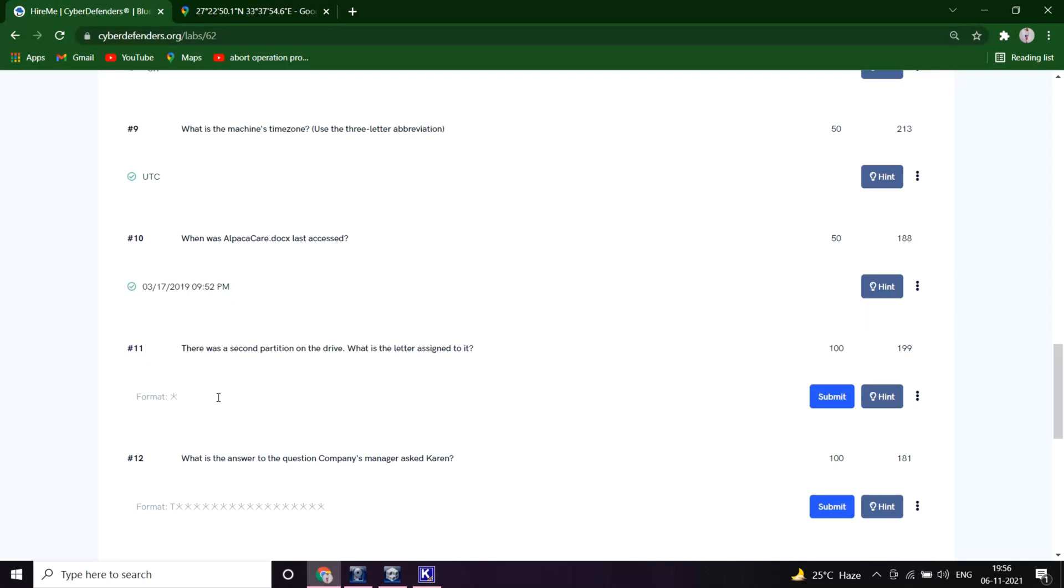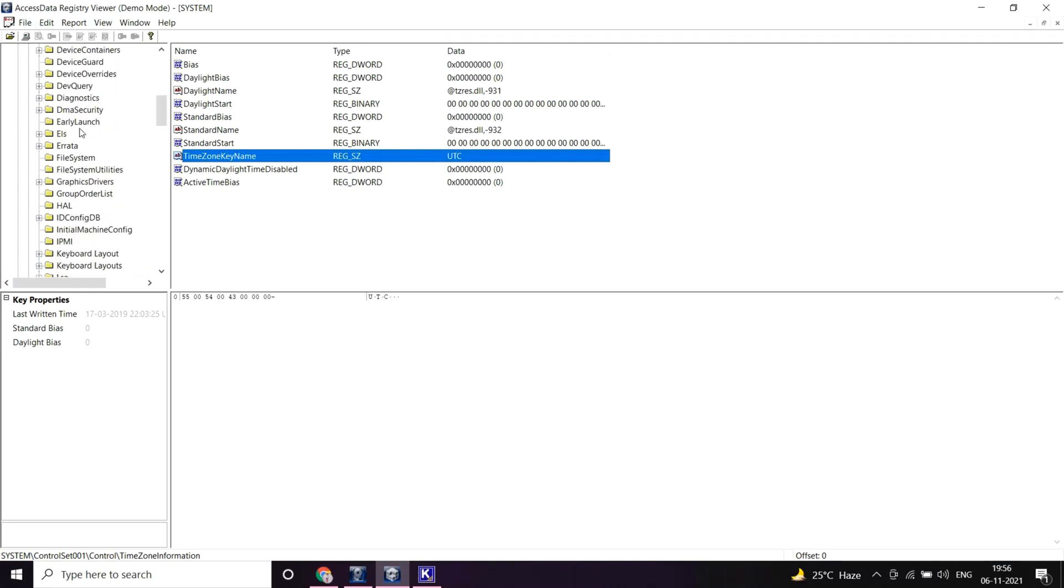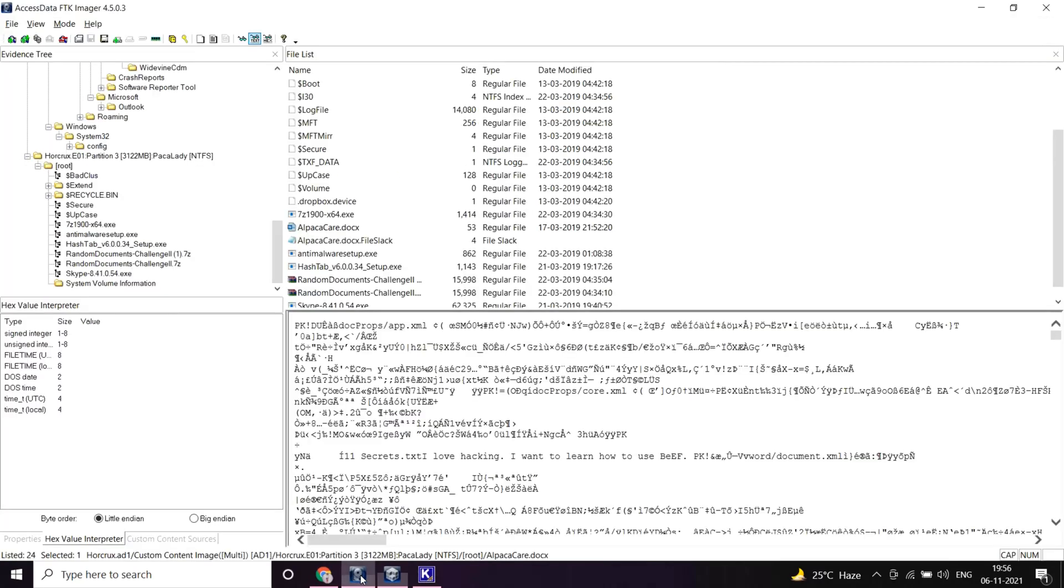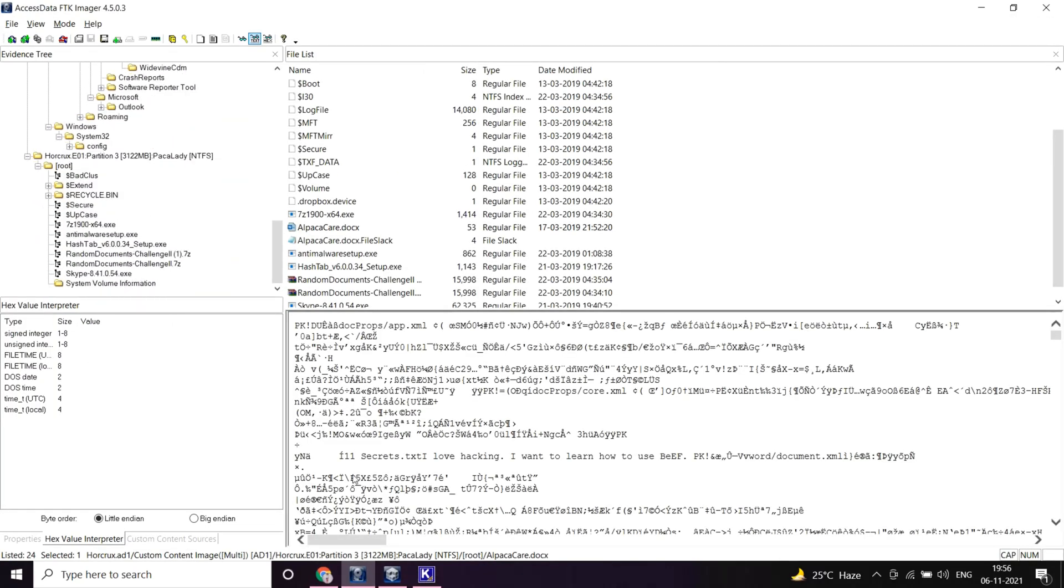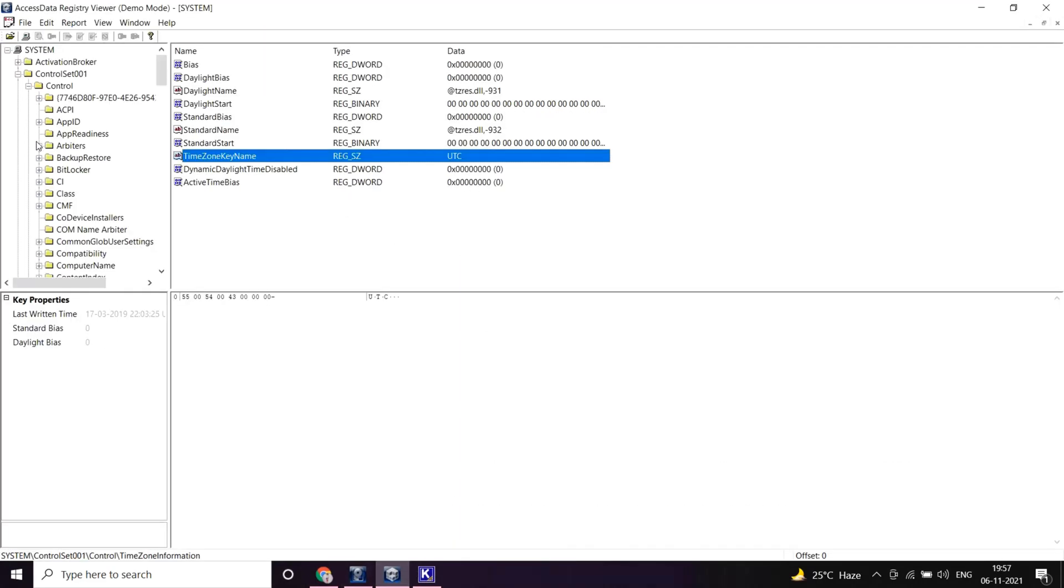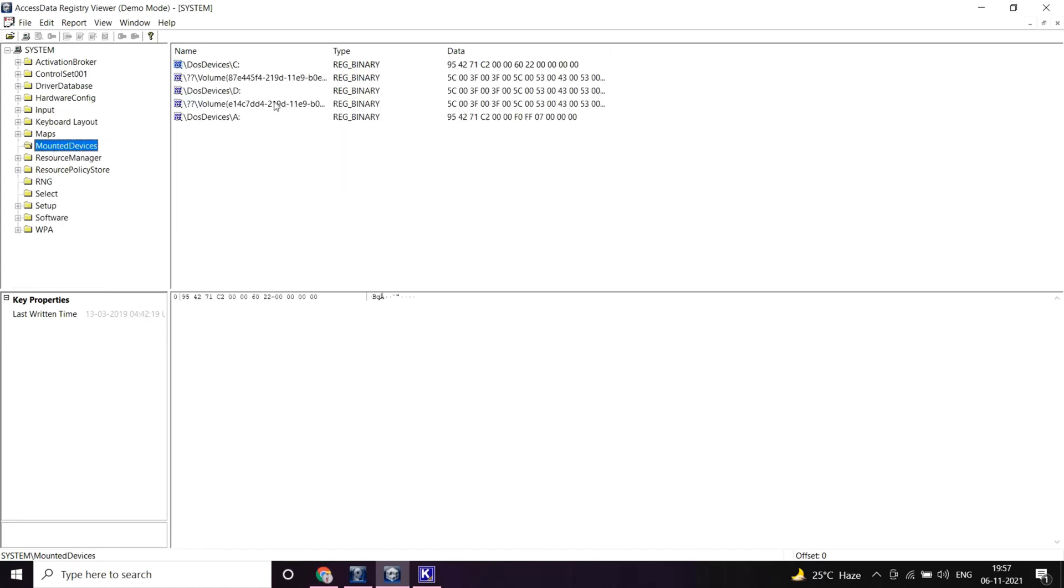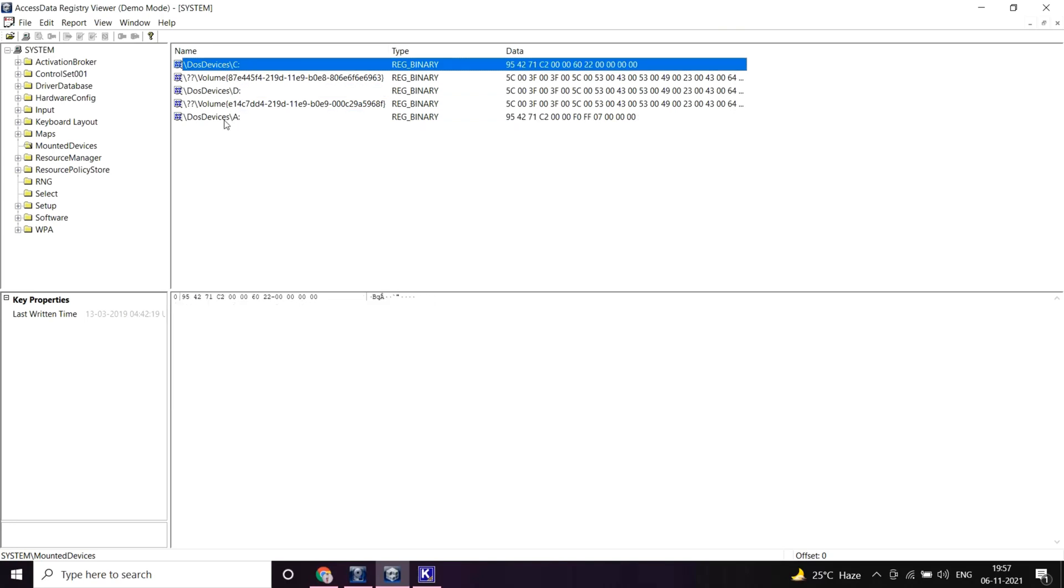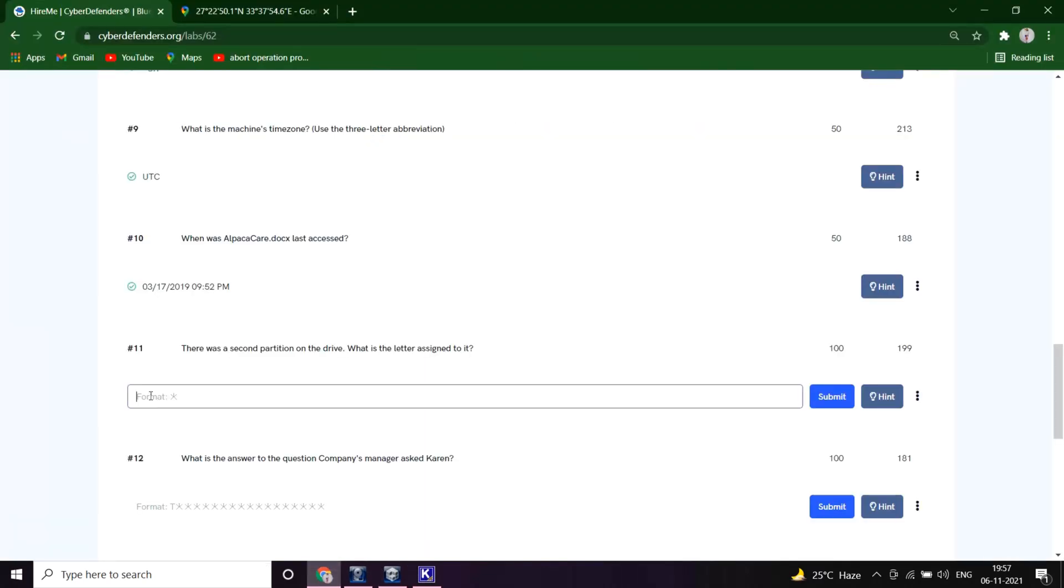There was a second partition on the drive. What is the letter assigned to it? Let's see in the system registry about the partition. What we have here is partition 2 and partition 3, so except these two we can have a partition where mounted devices are stored. Let's see mounted devices. Yeah, the partition is A because D and C is already present there, so the answer must be A.